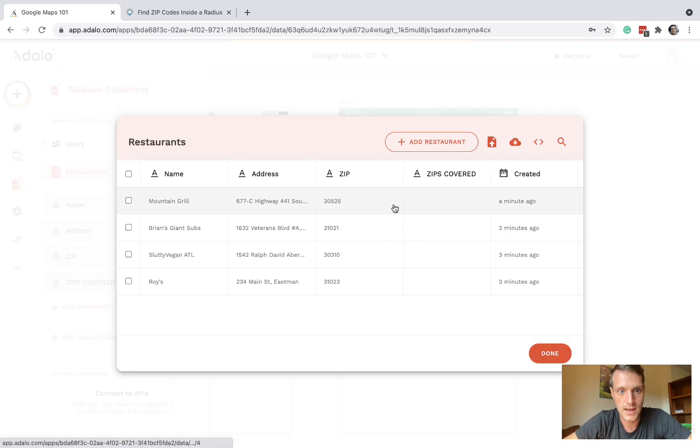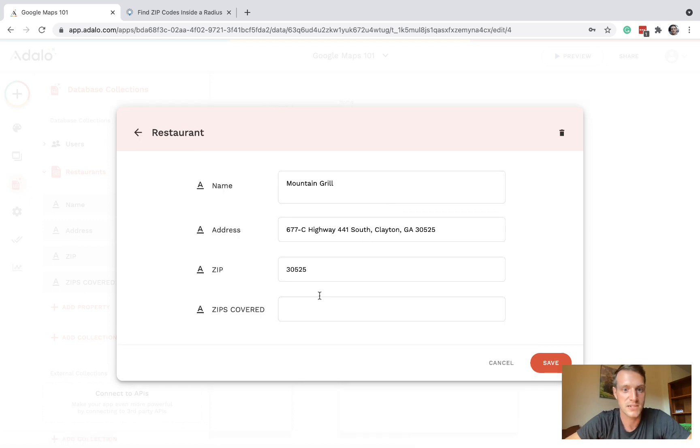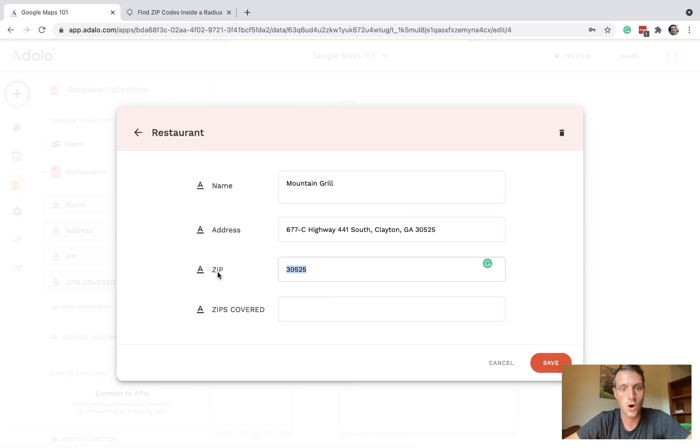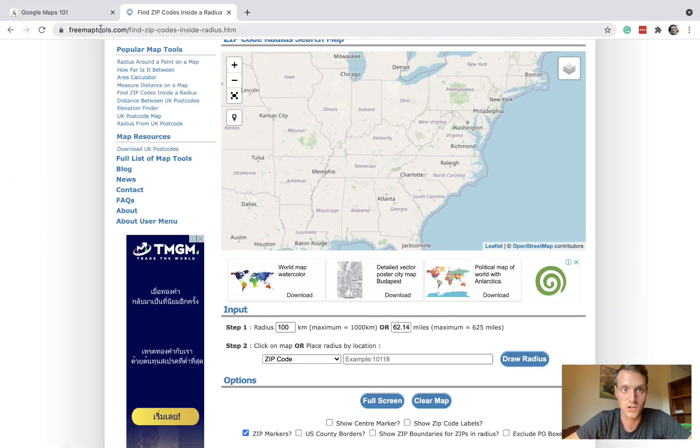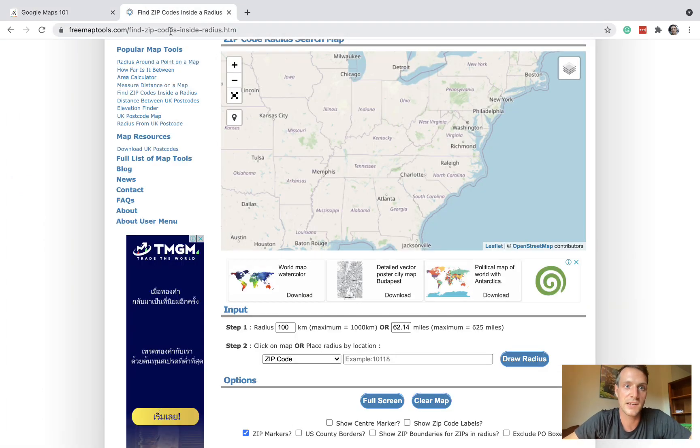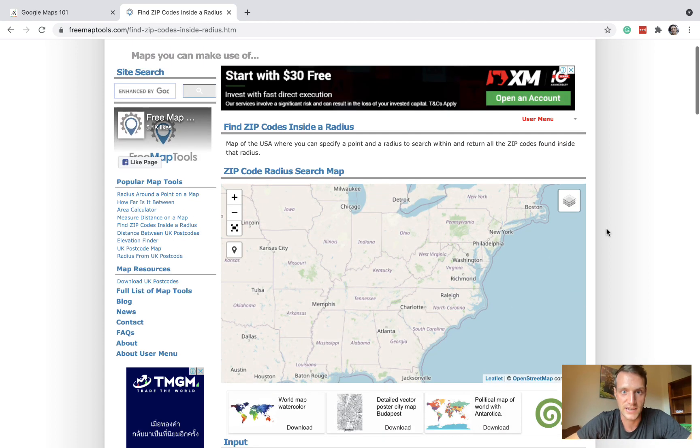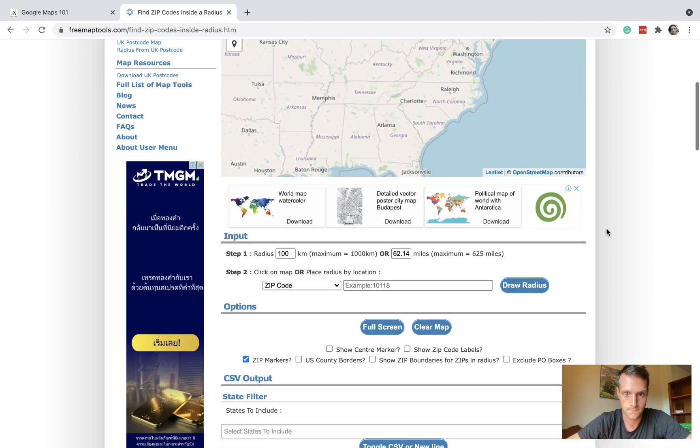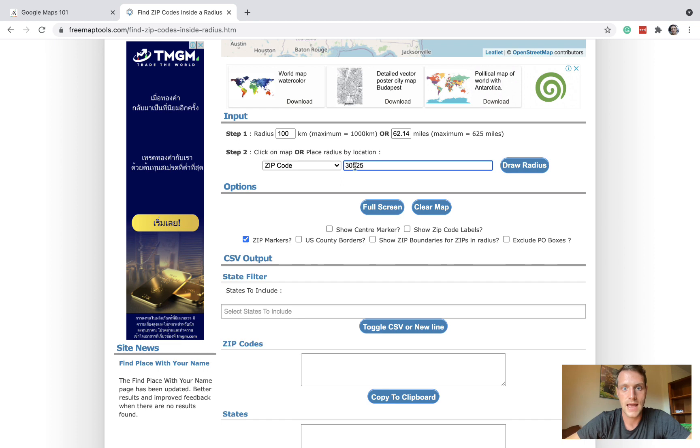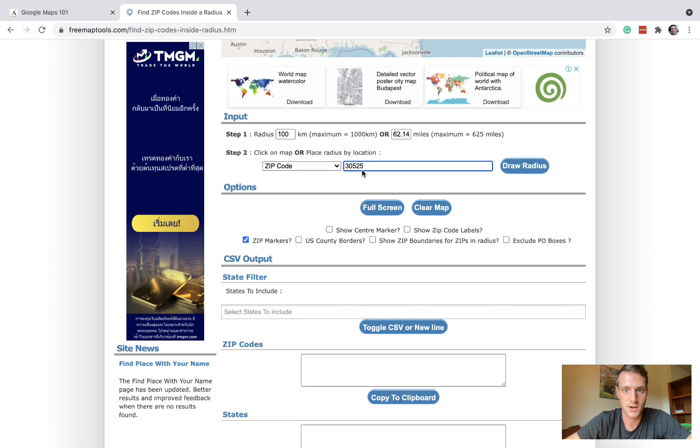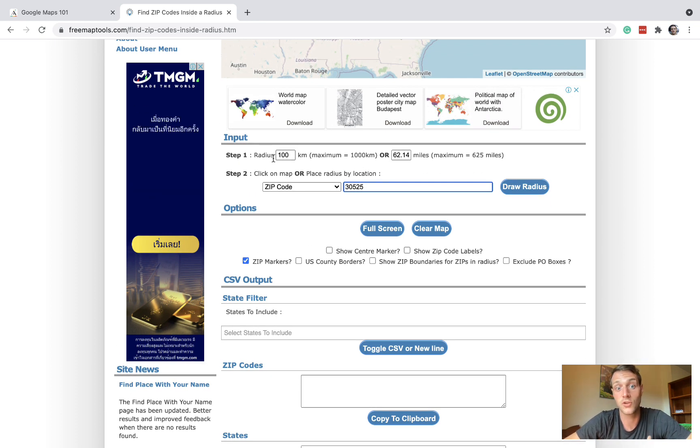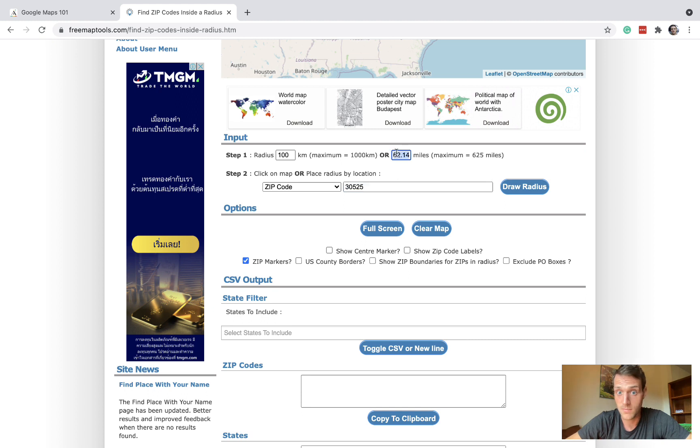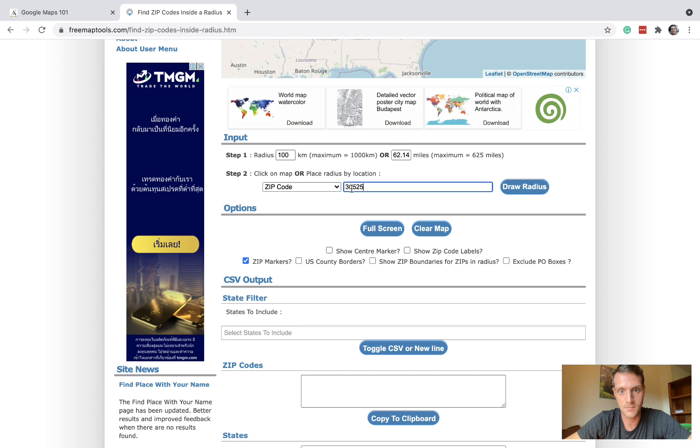Going back to the database, let's start with Mountain Grill. Let's take the zip code of Mountain Grill and go to this website freemaptools.com. Then we can find zip codes inside a radius. I'm going to put in a zip code here and we can do a hundred kilometer radius or we can do miles, whatever you prefer.